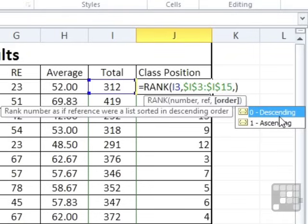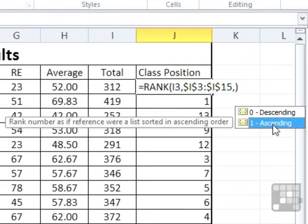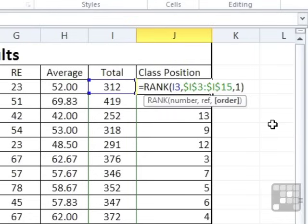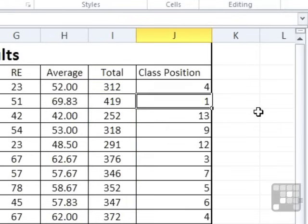So the default is descending. So the rank position is 1 if you're at the top of the list. And however many there are in the list, you're at the bottom. In our case, it was 13. If we choose ascending, we can choose that little dropout, or you could have just typed a 1. You'll find that Mike is now in fourth position.